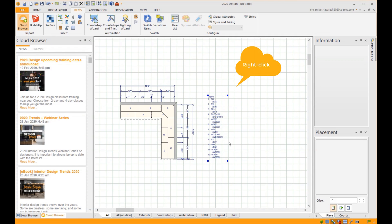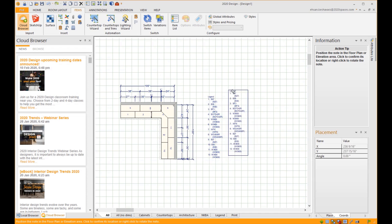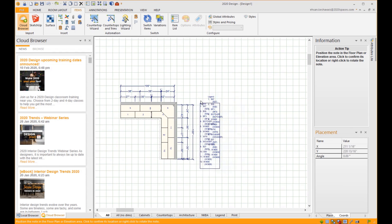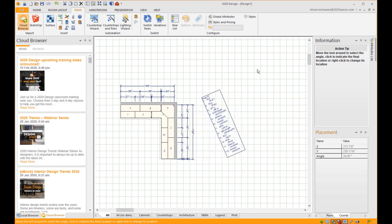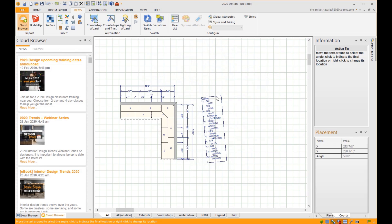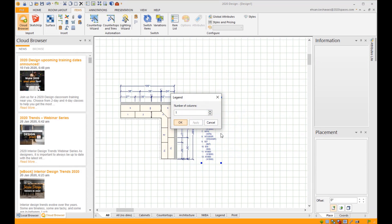First being Move, so you can move the legend anywhere you want. Rotate, so it can be rotated at any degree. And Columns, so if the legend is too long, you can simply add more columns.